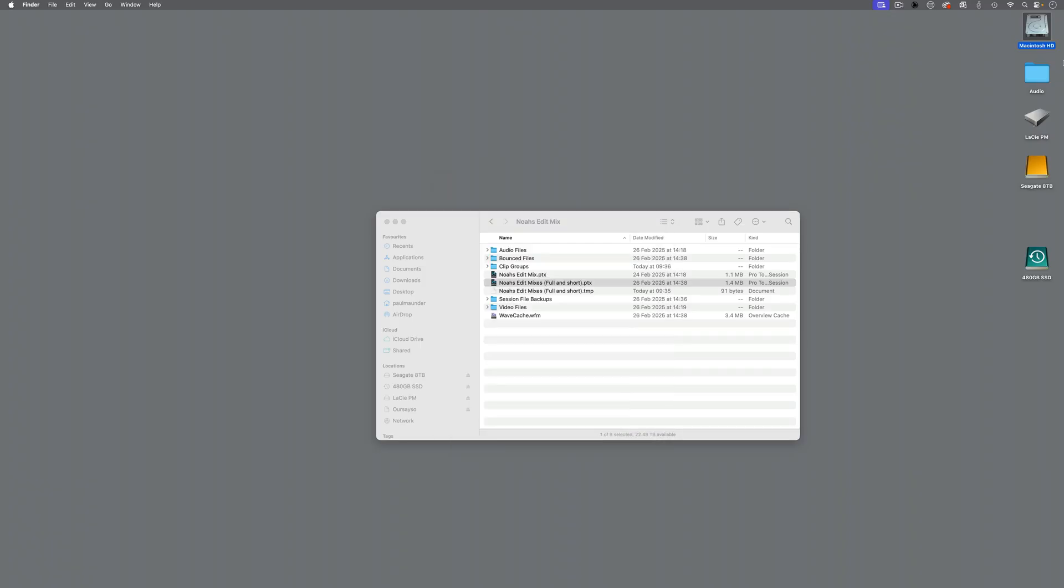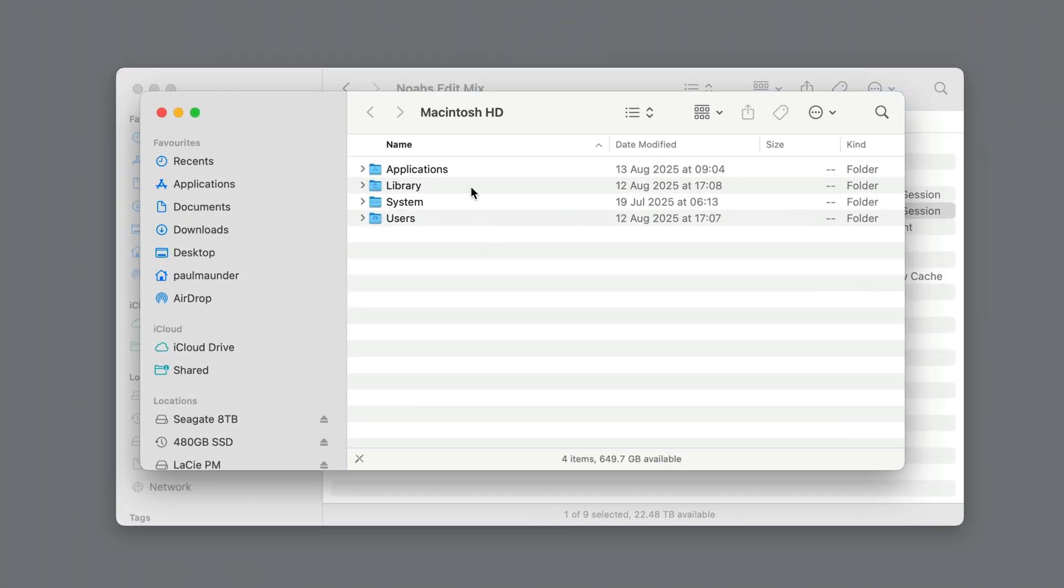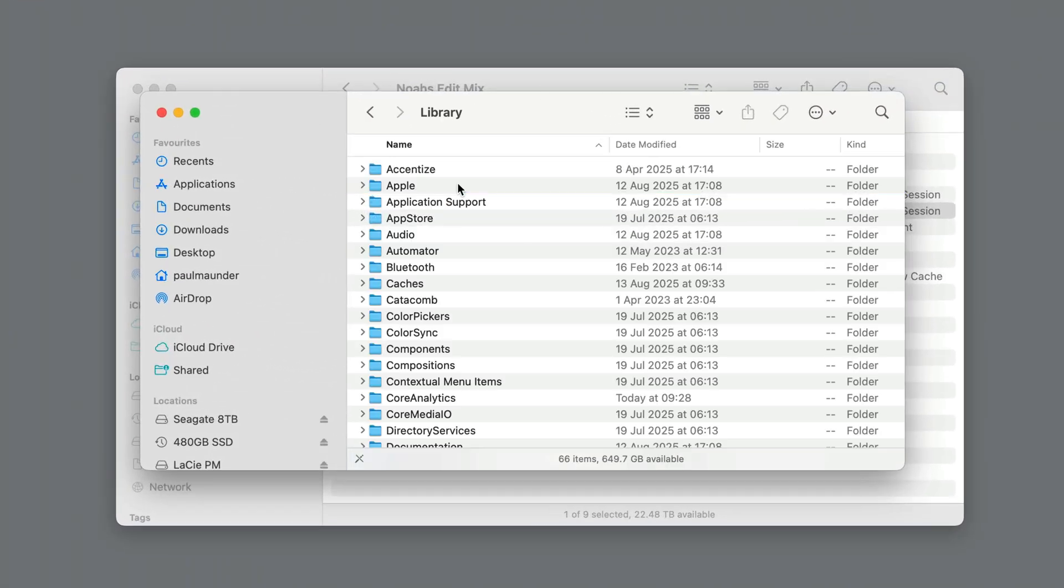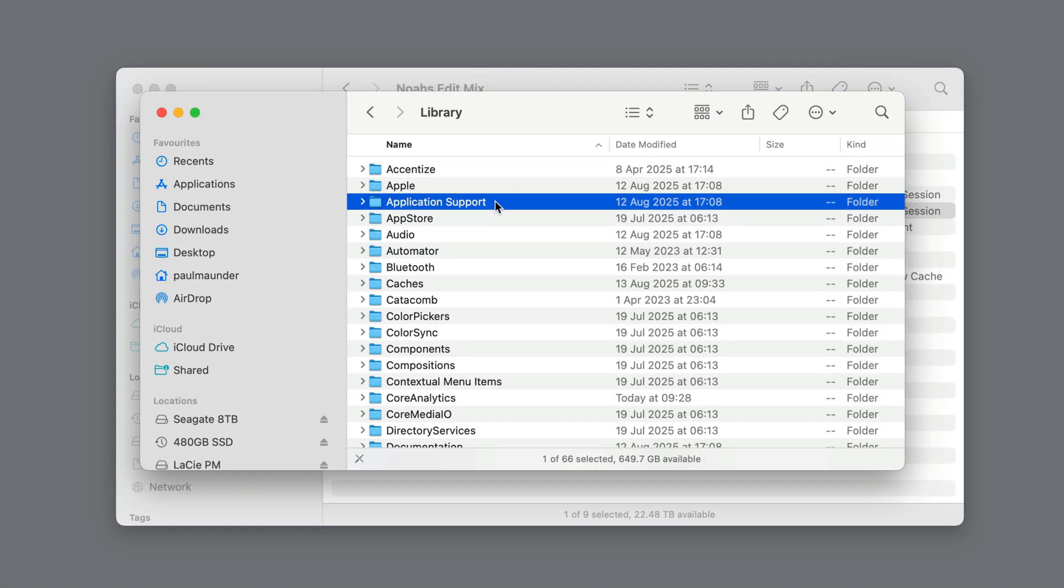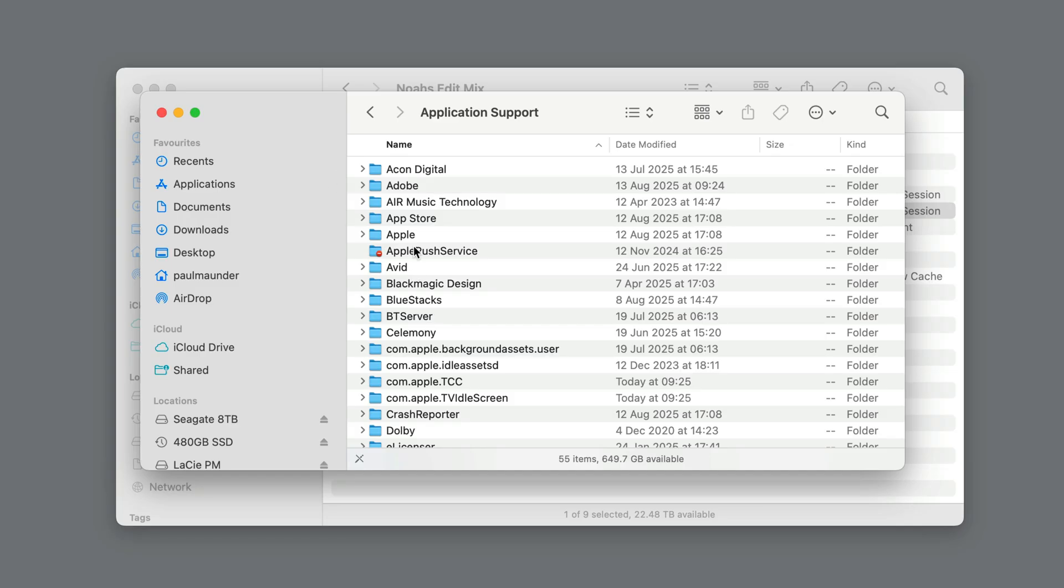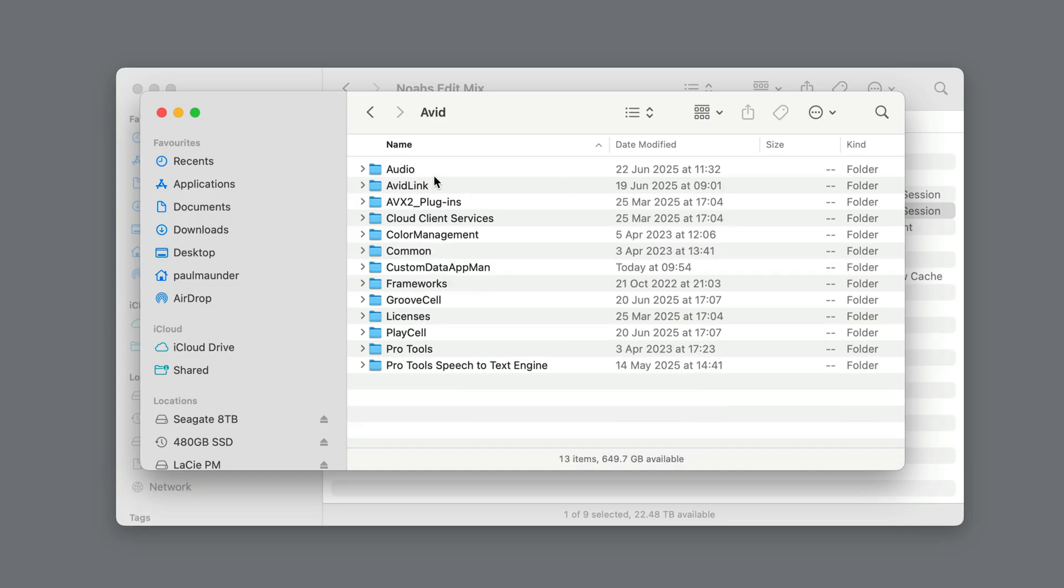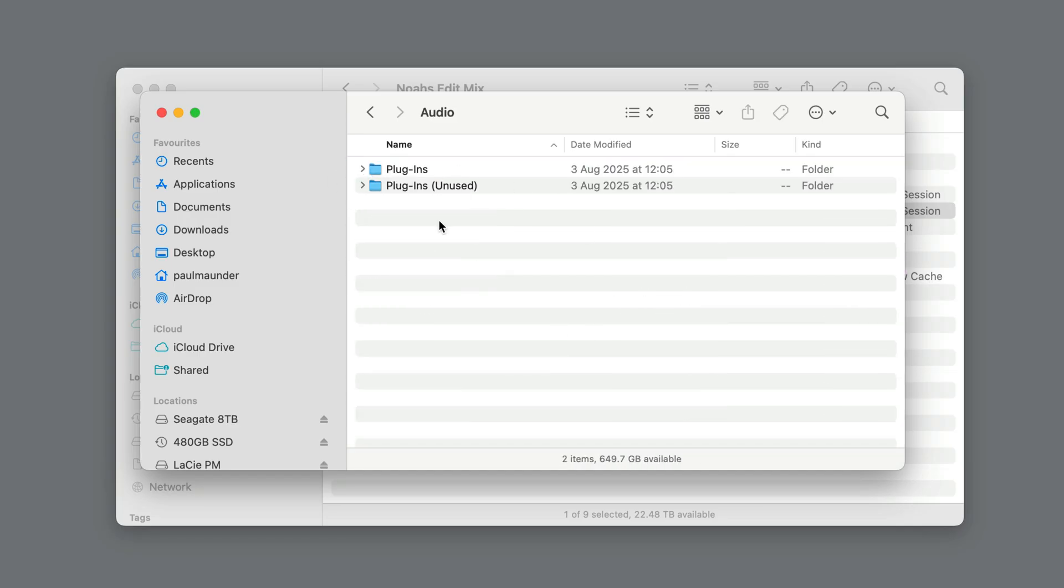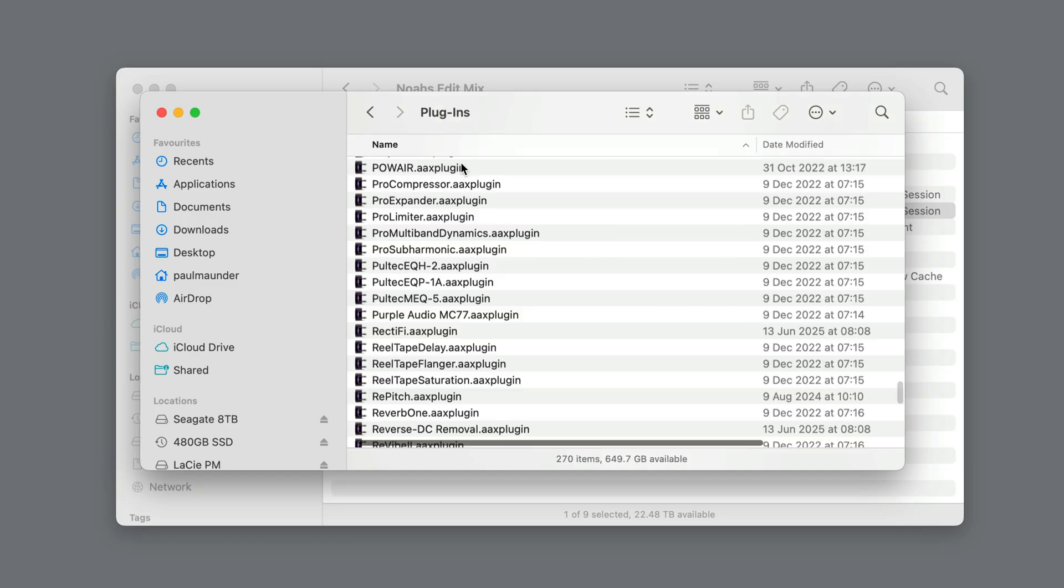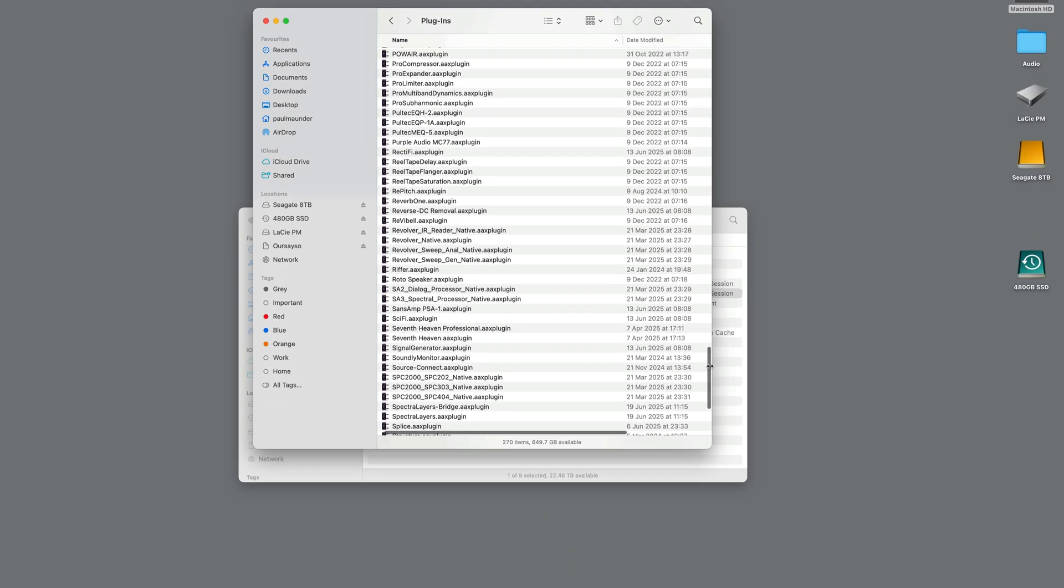So a couple of solutions to this. It's probably caused by an out-of-date version of the plugin. So you could go into your Drive, Library, Application Support. In the Avid folder, you'll find Audio, and then Plugins, and you could locate the plugin in question.